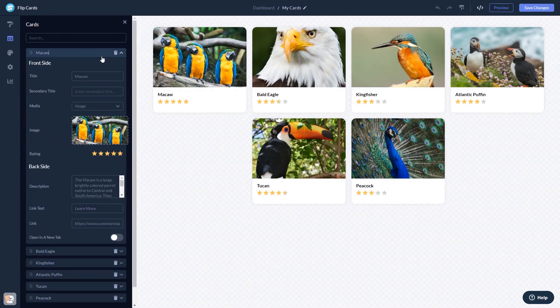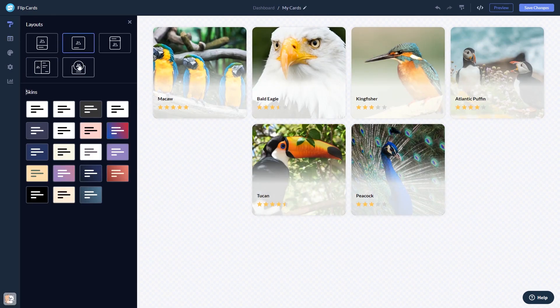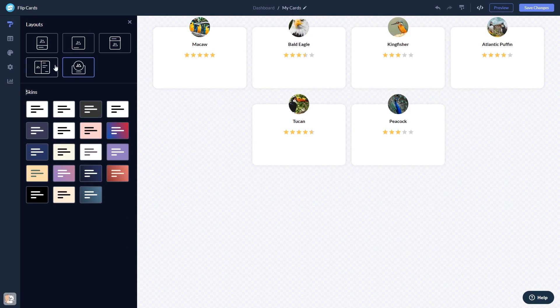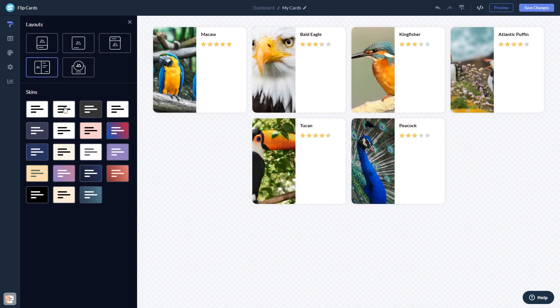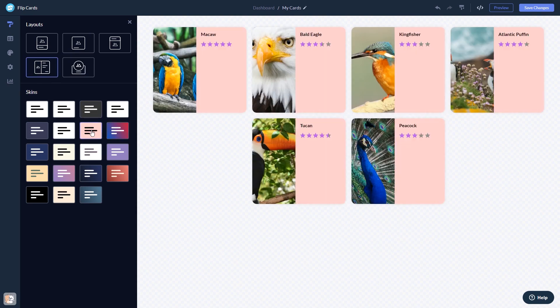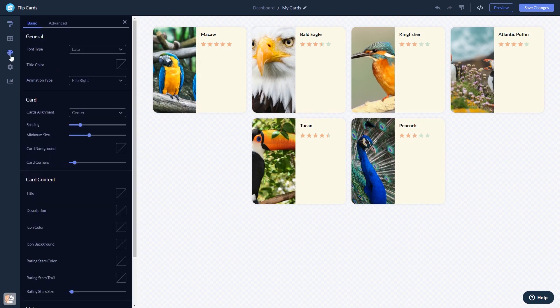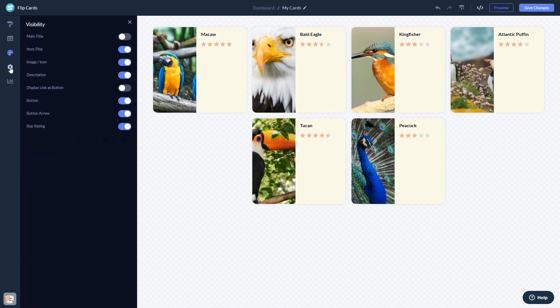Here in the editor, you can edit the content, select a layout and a skin, customize the look and feel and change the settings.